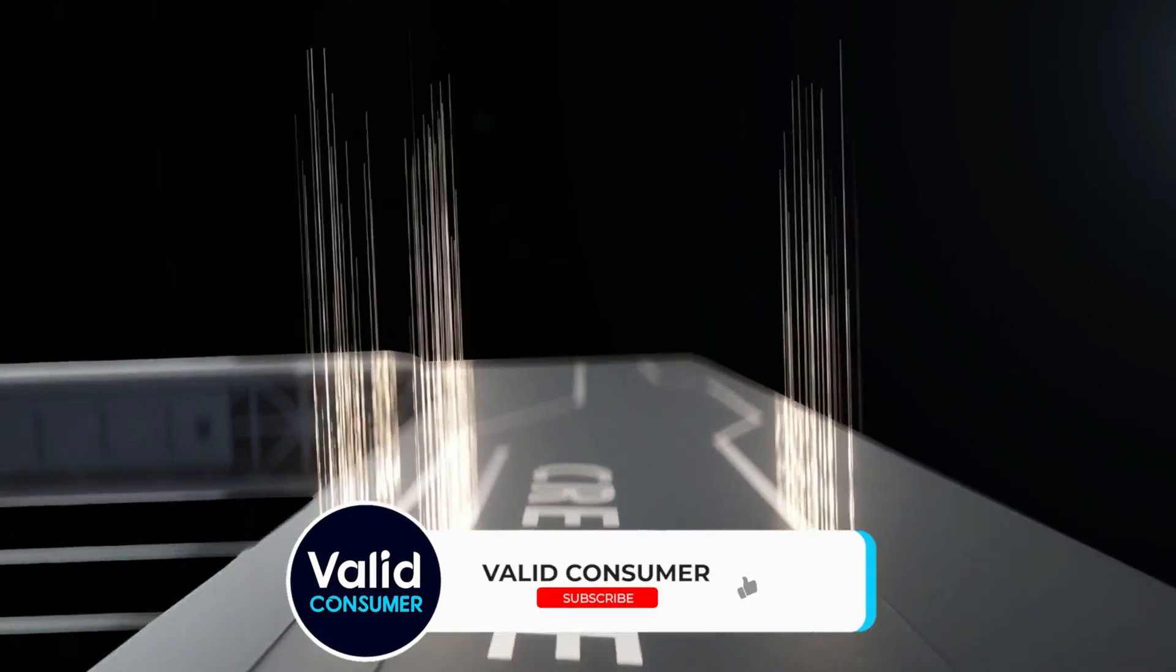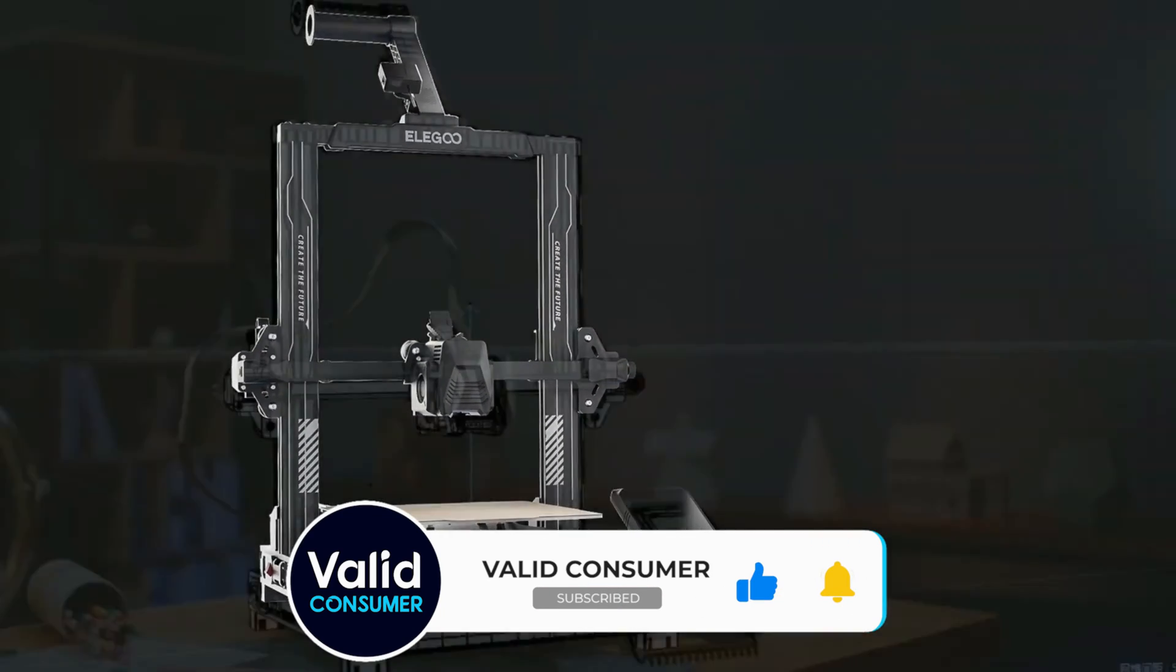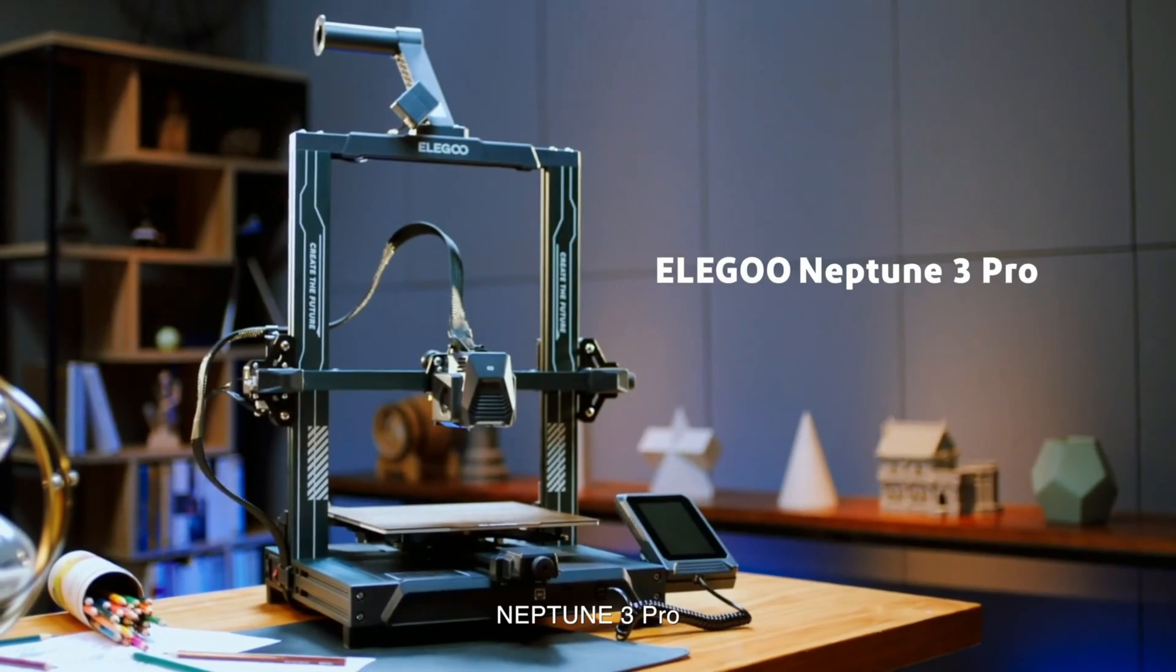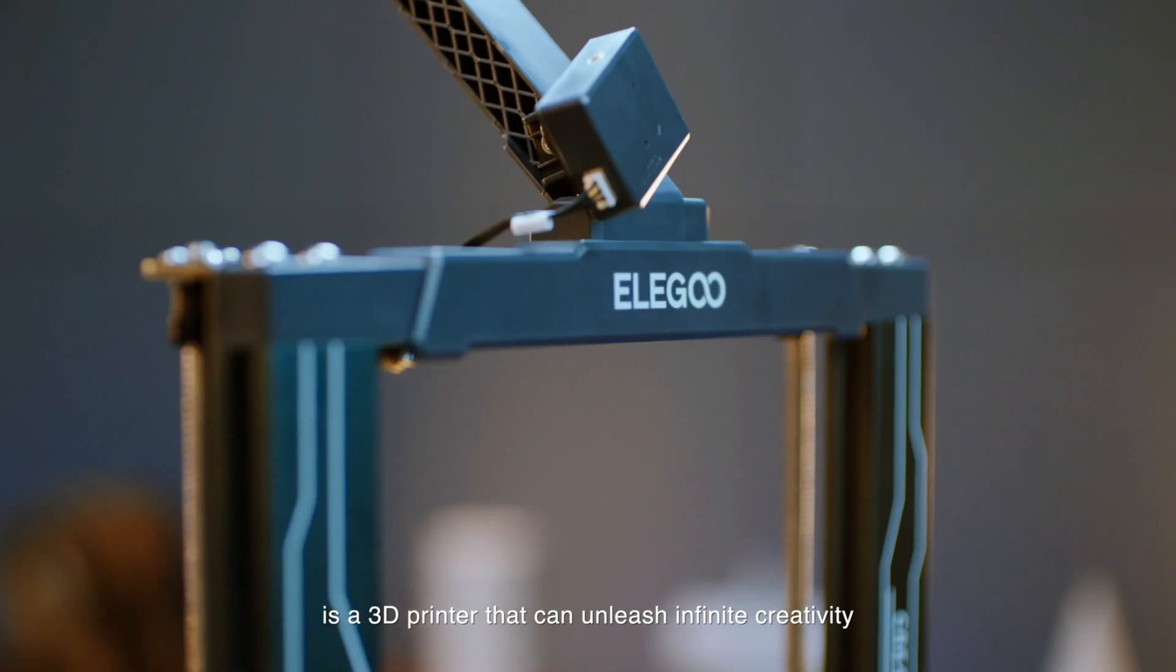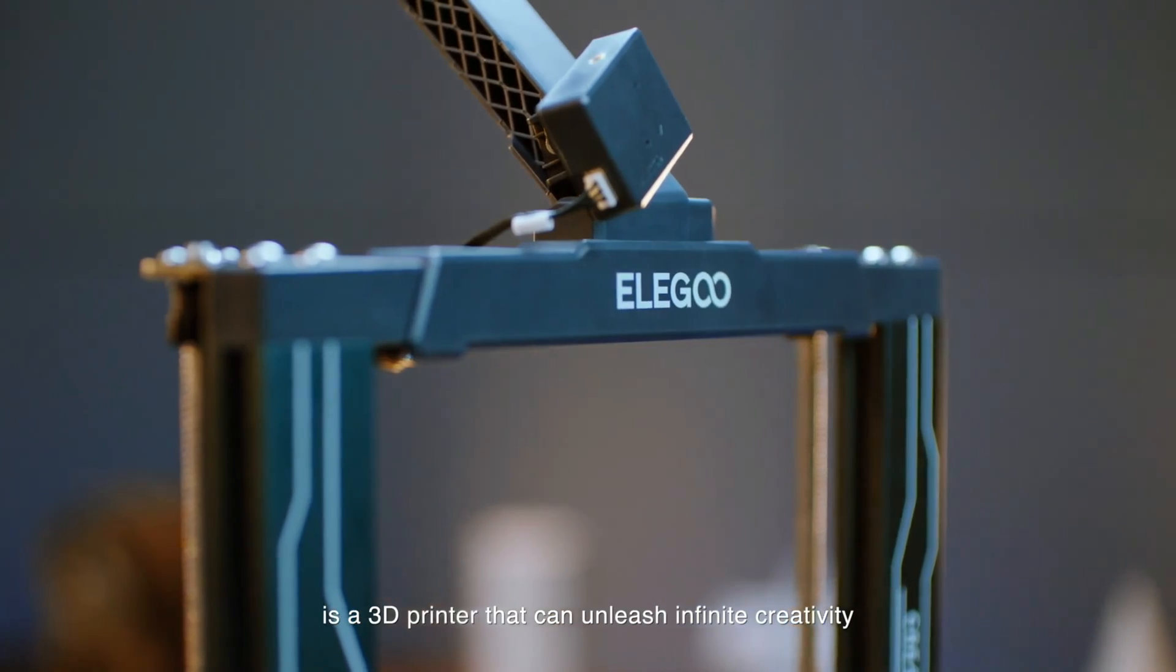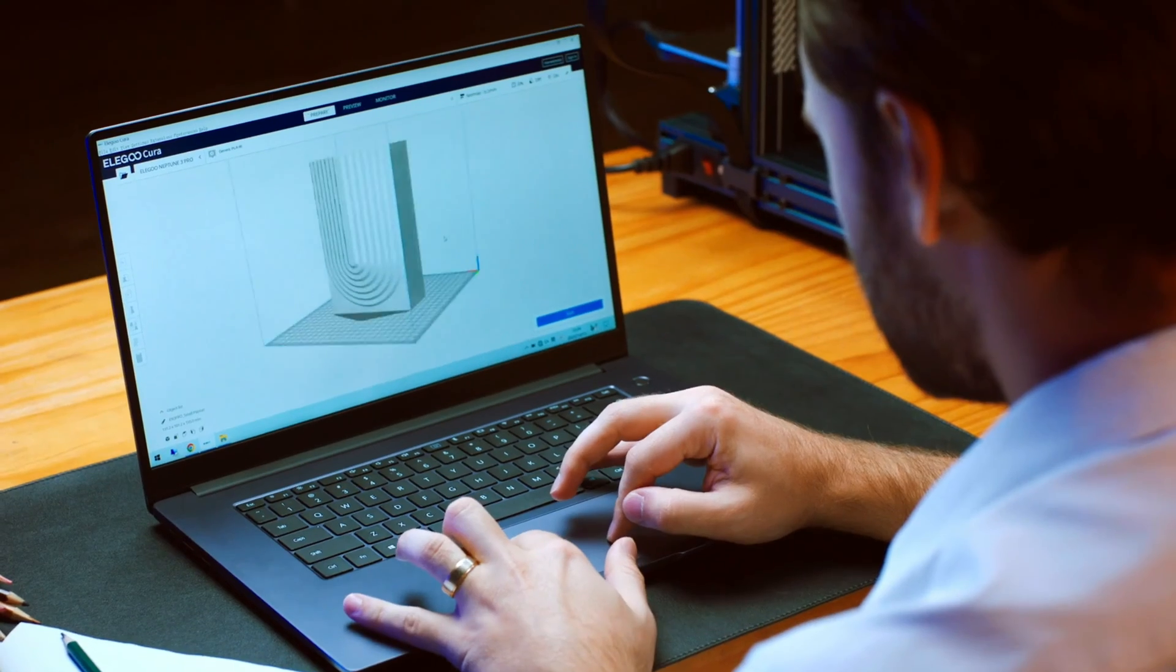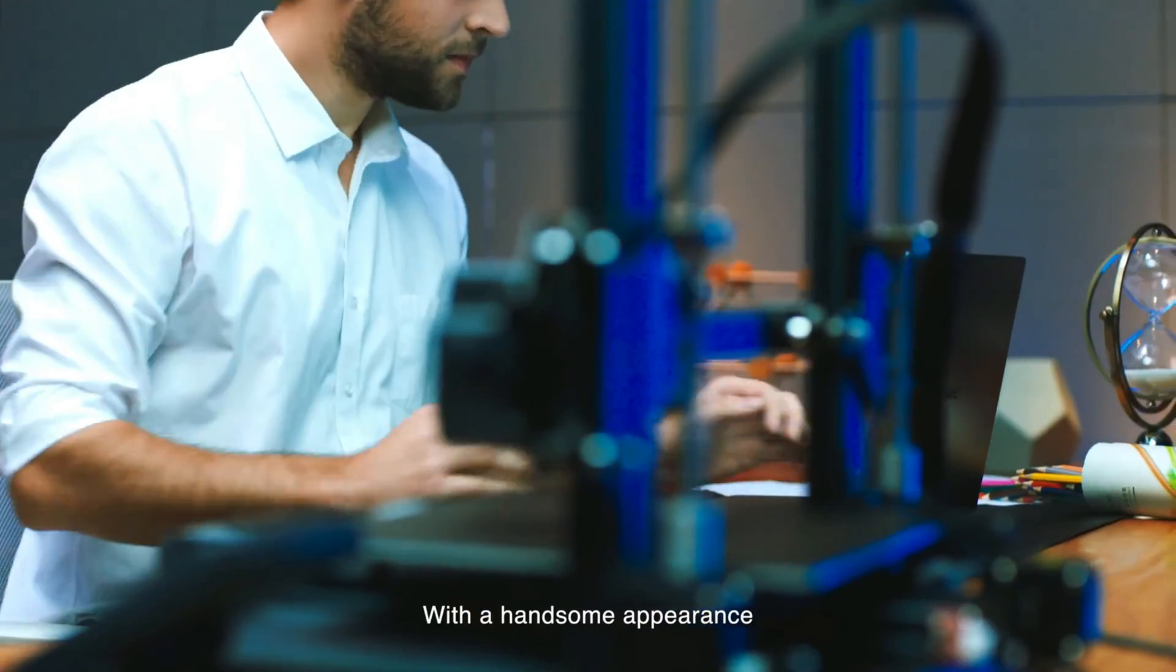Instead, we're recommending that beginners pick up the Neptune 3 Pro, a 3D printer that is reasonably priced, quick to assemble, and easy to level. Anyone can have this machine up and running in less than an hour, and have beautiful prints the same day.